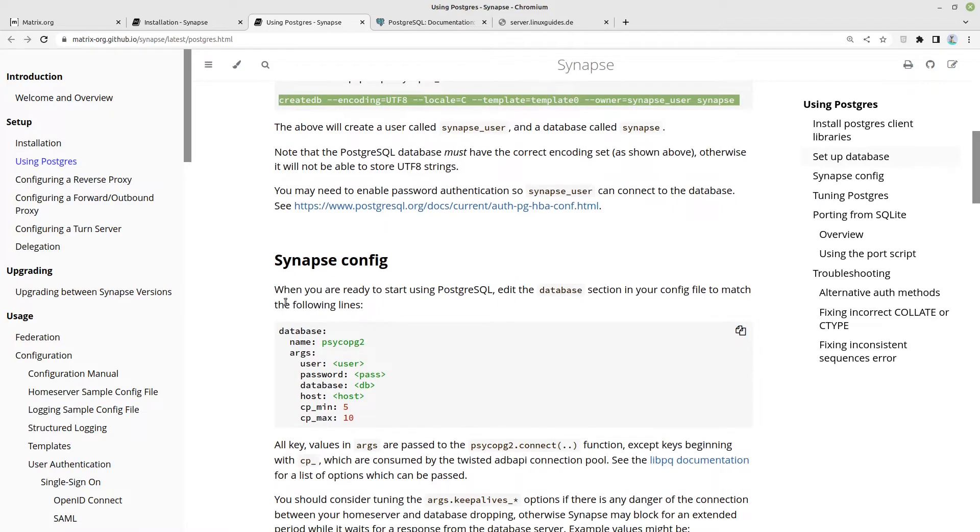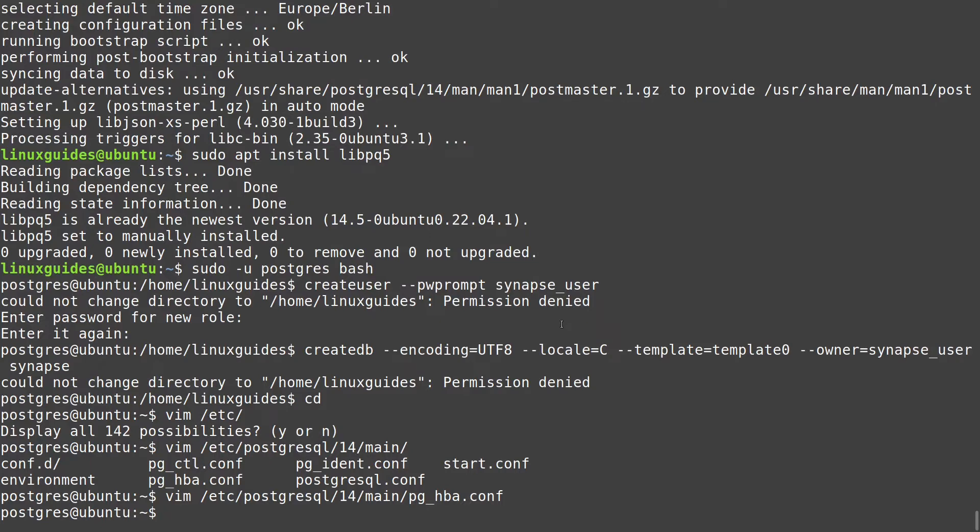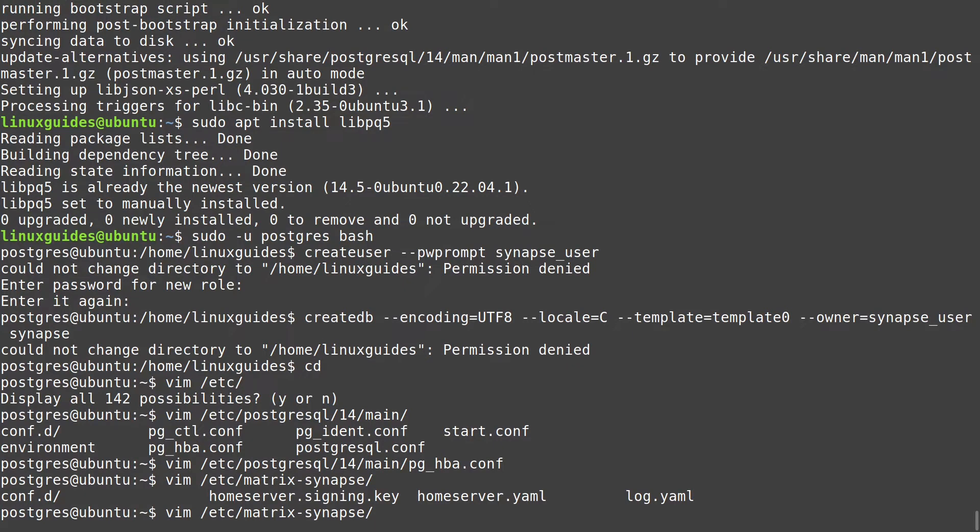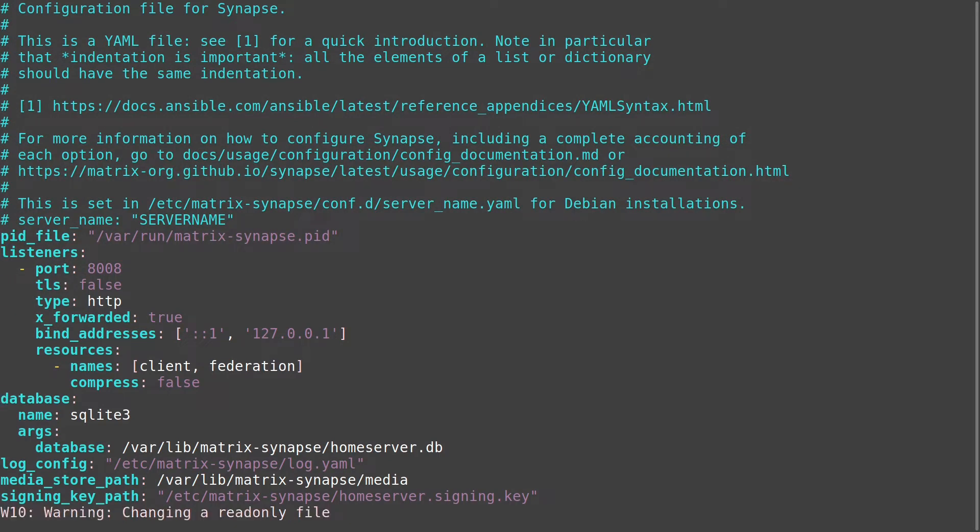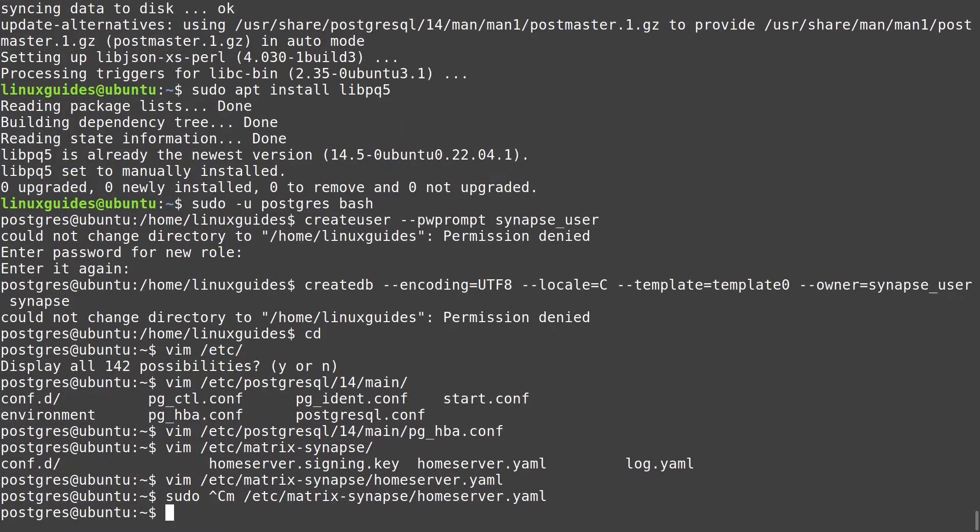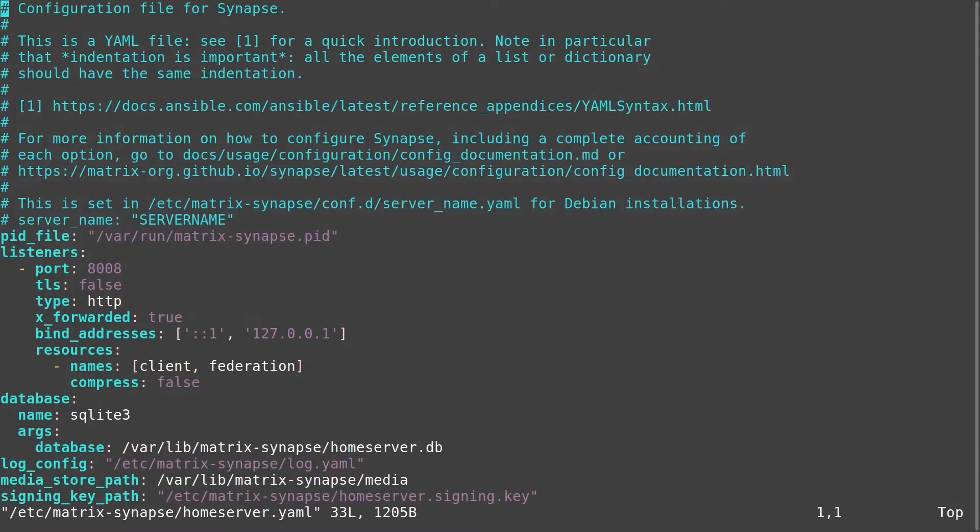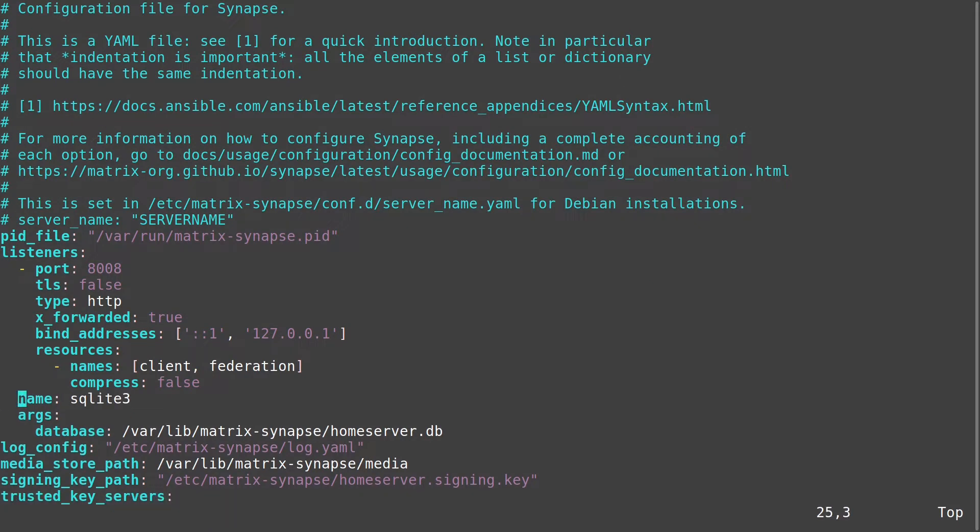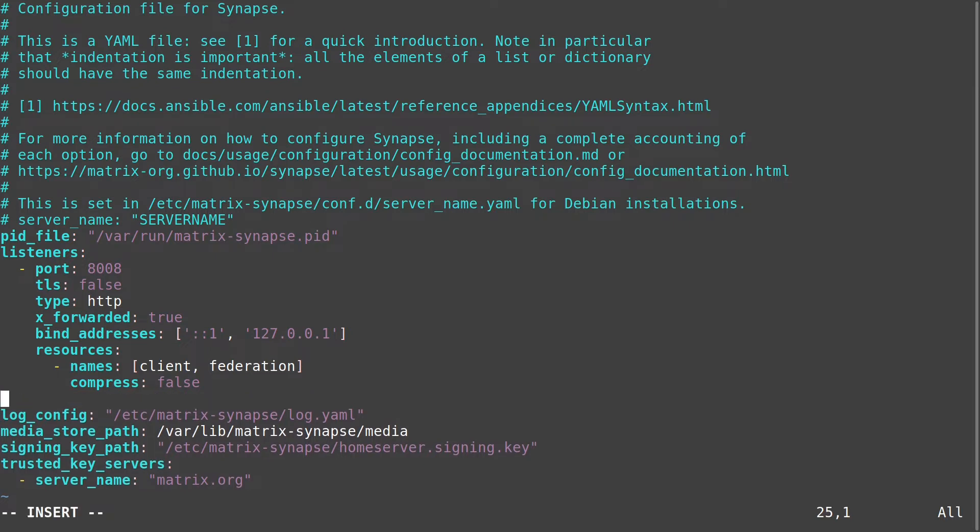Now let's go further on. Here we have now to configure our synapse.config or our homeserver.yaml file. I'm just copying this one. And we are opening our ETC matrix synapse and here homeserver.yaml. Let us delete the lines with SQLite. We don't need them. Let us exit the Postgres. Now let us edit this file, etc matrix synapse homeserver.yaml. And now we could delete these lines here and let us paste the other lines here.